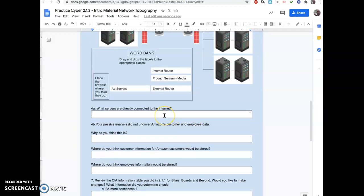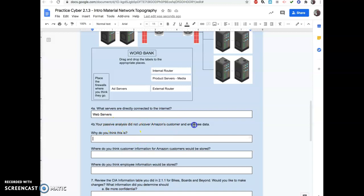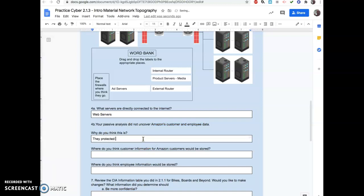What servers are directly connected to the Internet? That would be your web servers. That's so they can access the web pages. Your passive analysis did not uncover Amazon's customer and employee data. Why do you think that is? They protected the customer and employee data behind internal routers and firewalls. So not public facing.